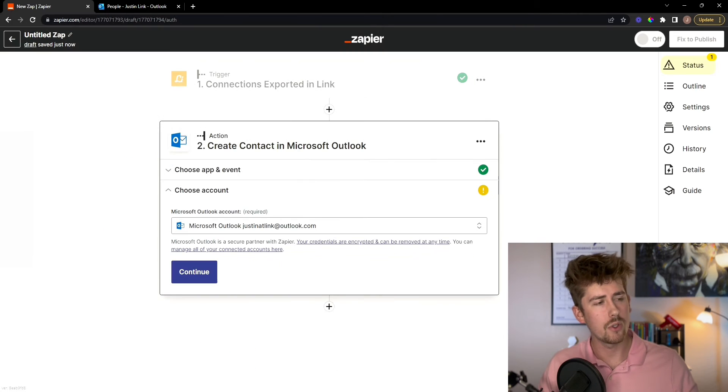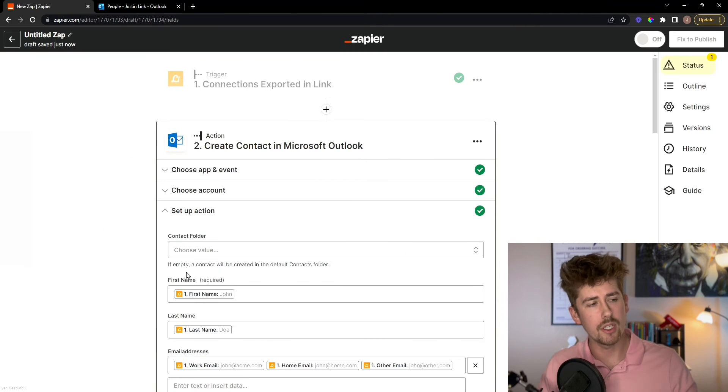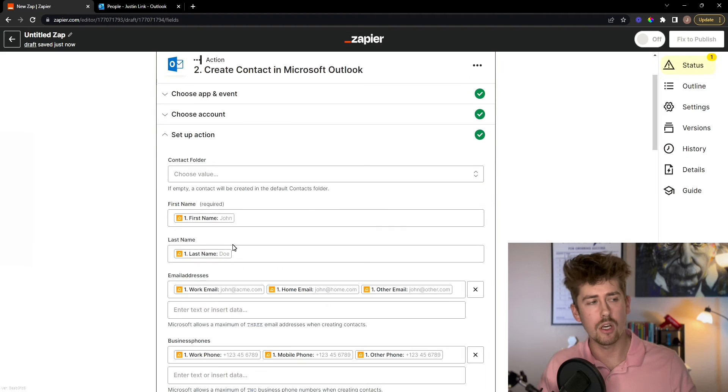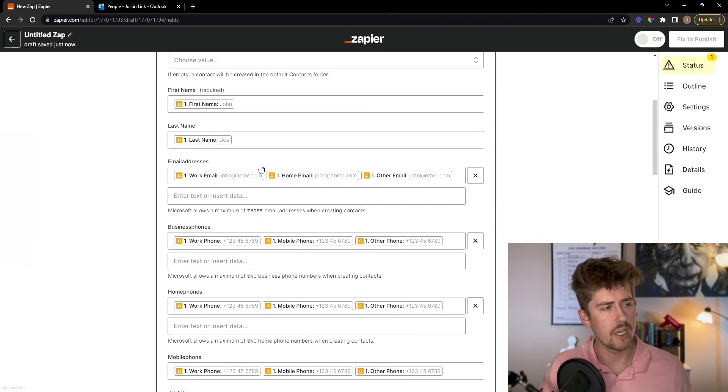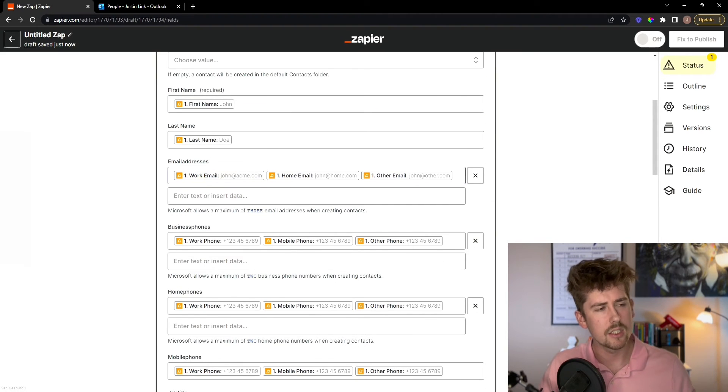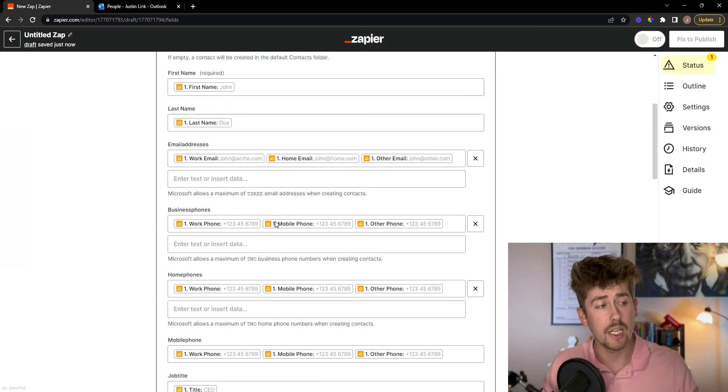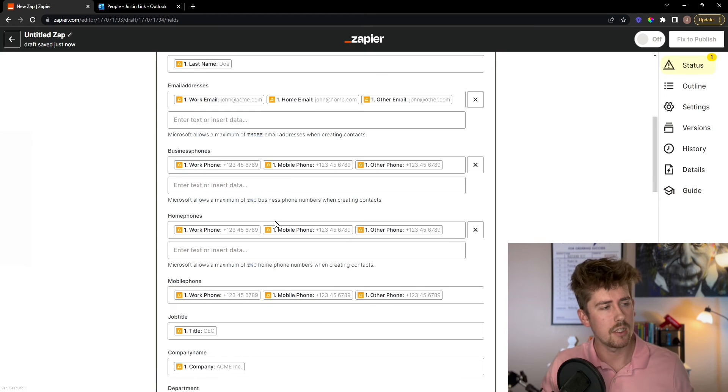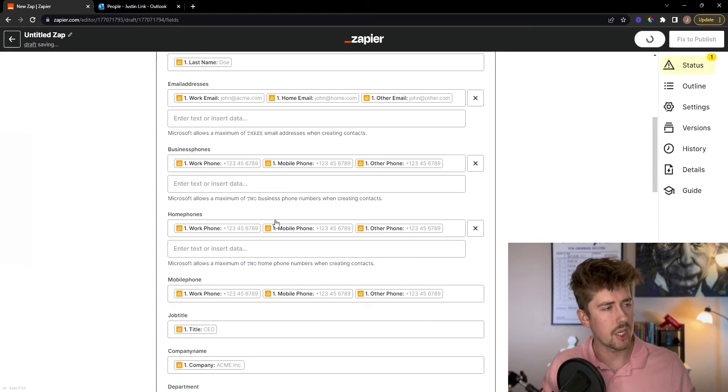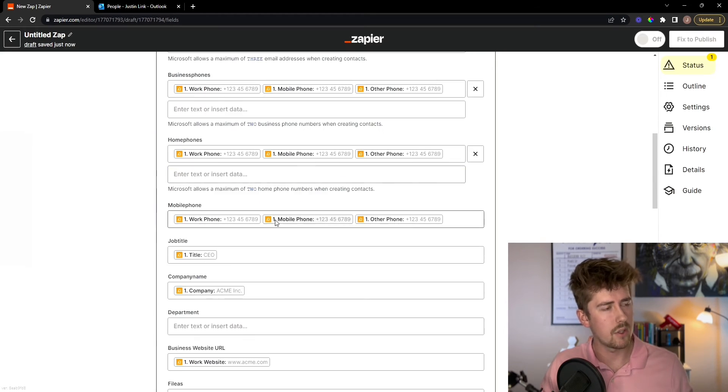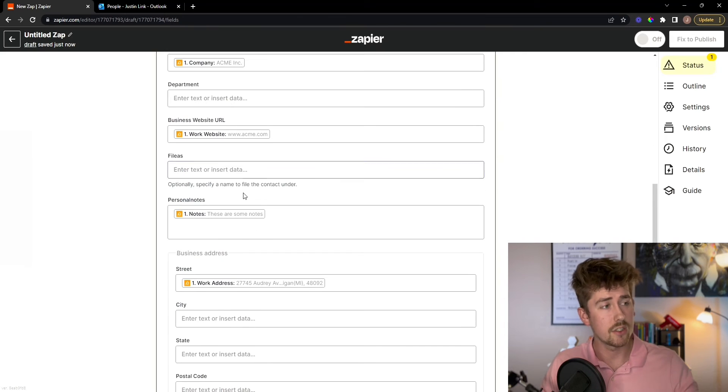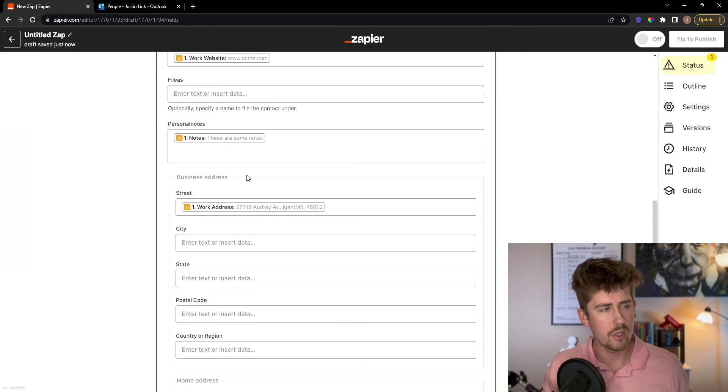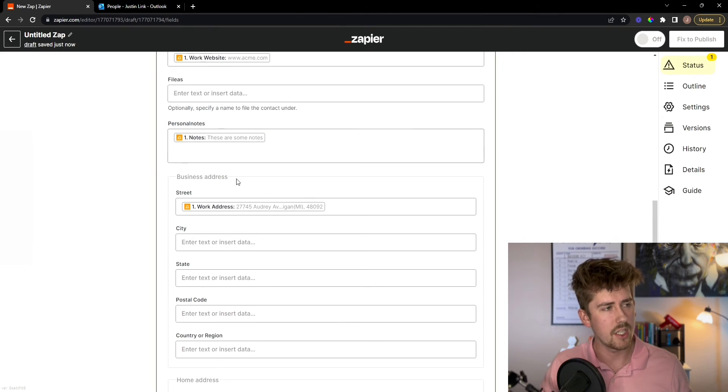Zapier does autofill a lot of this information. So I'm just going to scroll down here and make sure it is all correct. This is information coming directly from your Link app. The job title, all the phones, websites, addresses, the notes that you put in there for each lead.